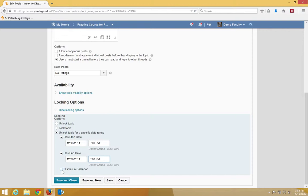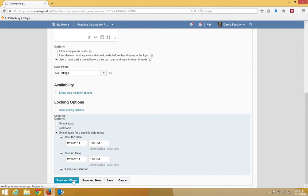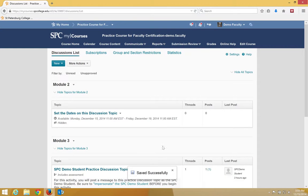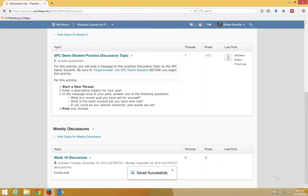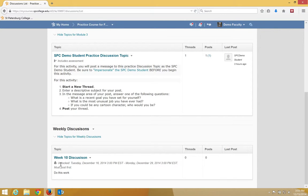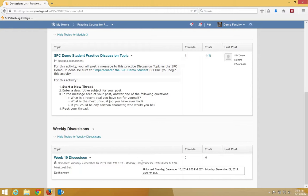I'm also going to choose displaying the calendar so these dates will also appear on the calendar. I'm going to click Save and Close and this will take me back to the discussion list. When I'm in the discussion list you'll see that it very visibly, for you and for the students, shows the little Locked icon, tells when it's unlocked and when it locks back up.